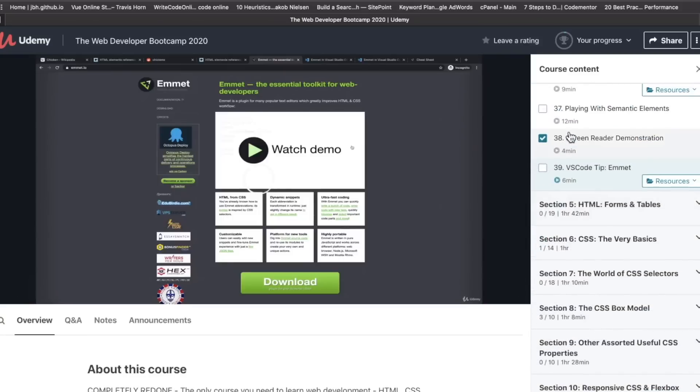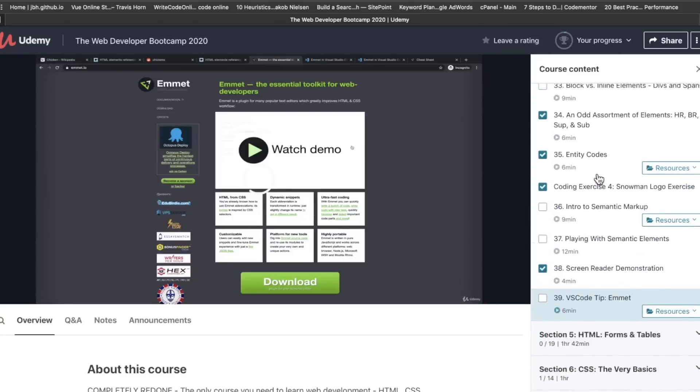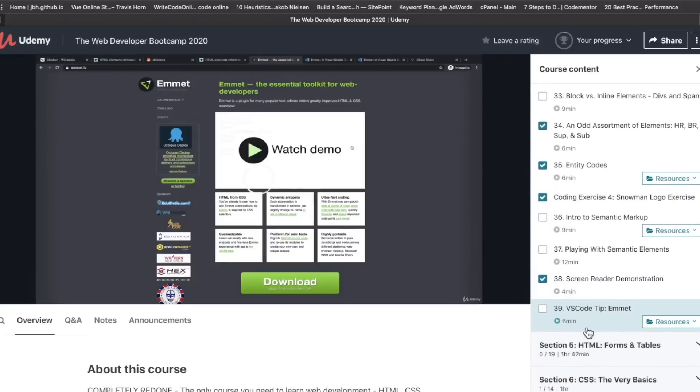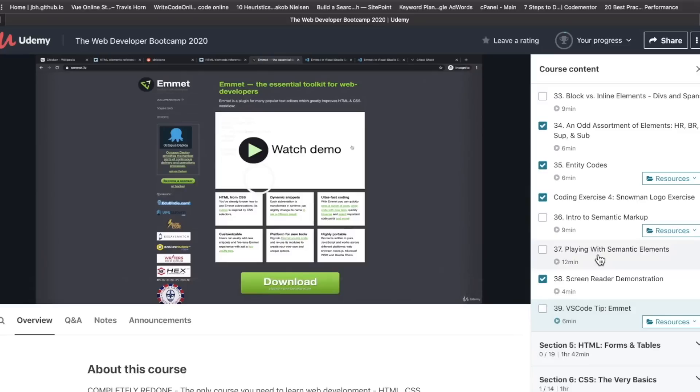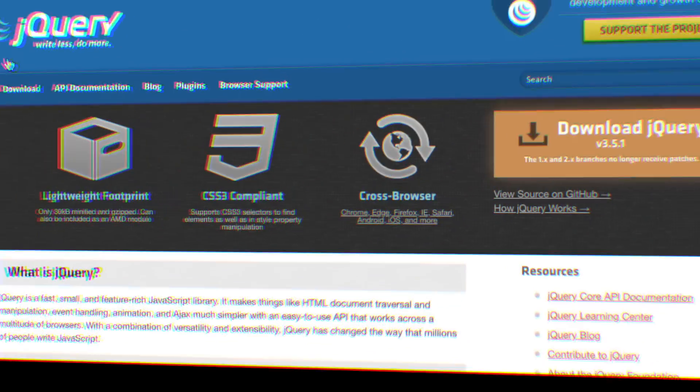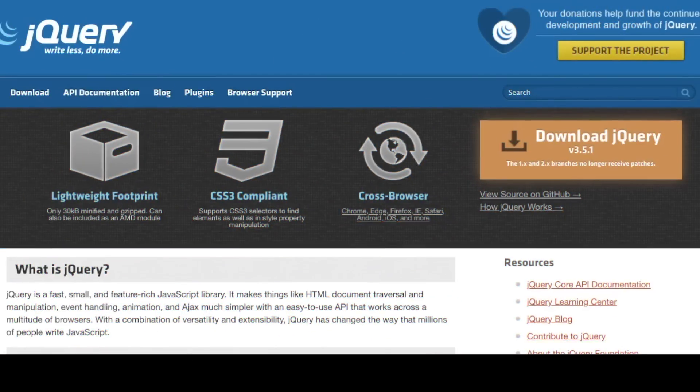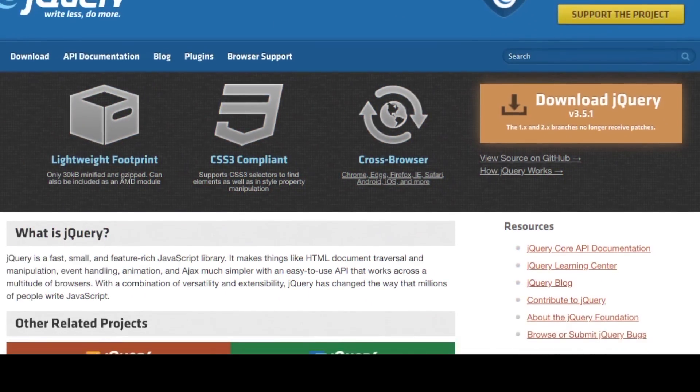The other big addition or feature is that he teaches this course using VS Code. So whenever he's showing you code snippets or doing a tutorial, you're going to be doing that through VS Code, which is a nice upgrade because VS Code has become so ubiquitous with web developers.